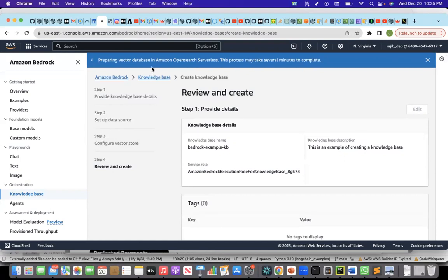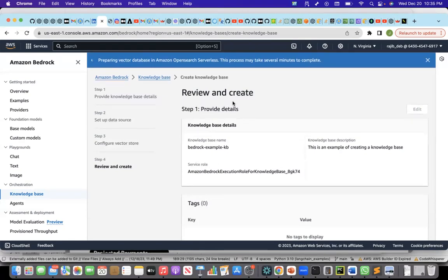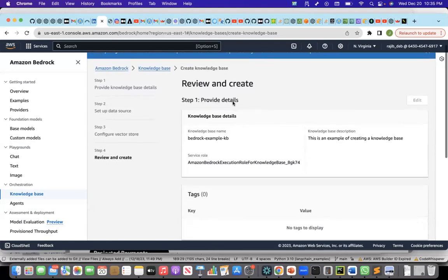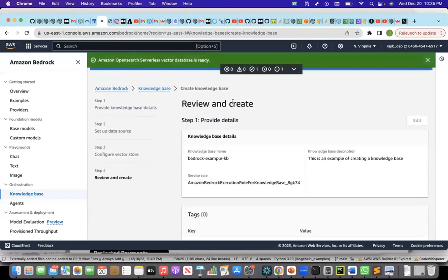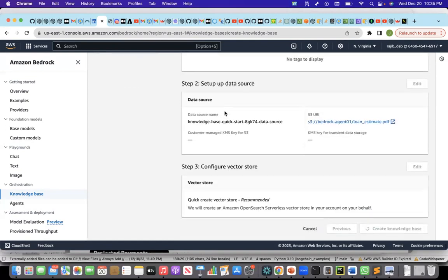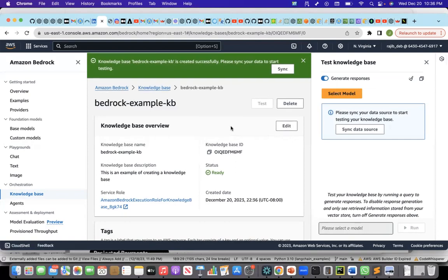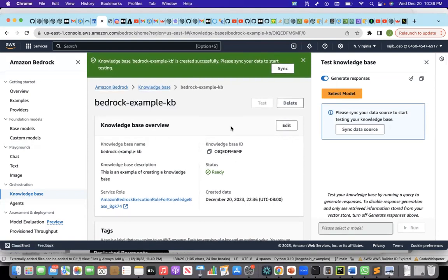It takes some time to create the knowledge base. It is preparing the vector database in Amazon OpenSearch serverless service. This process may take several minutes to complete, but I think it's less than a minute it will complete because we have a very small PDF document. It's preparing the vector database right now. The vector database is ready now. Now it has been created.